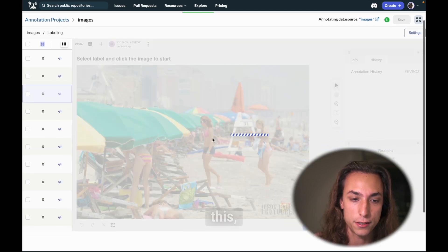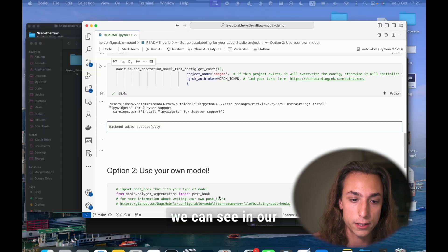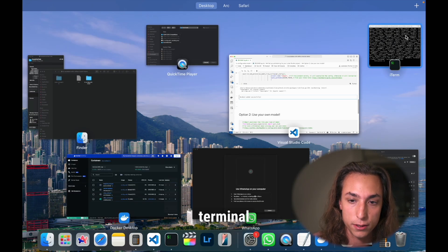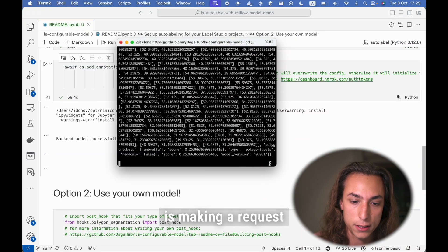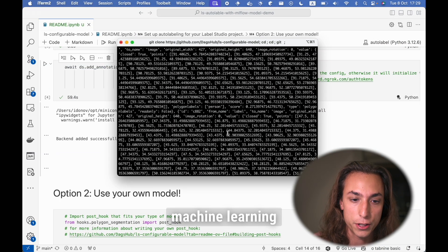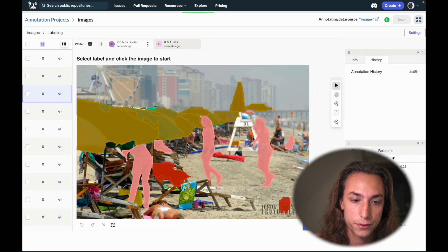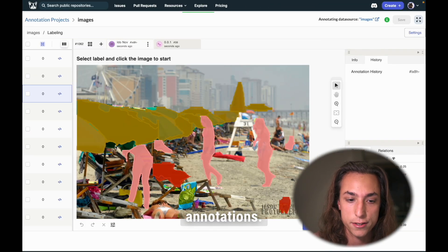So I'm opening this and in the time it's loading, we can see in our terminal that the server is making a request to our machine learning model and getting back annotations.